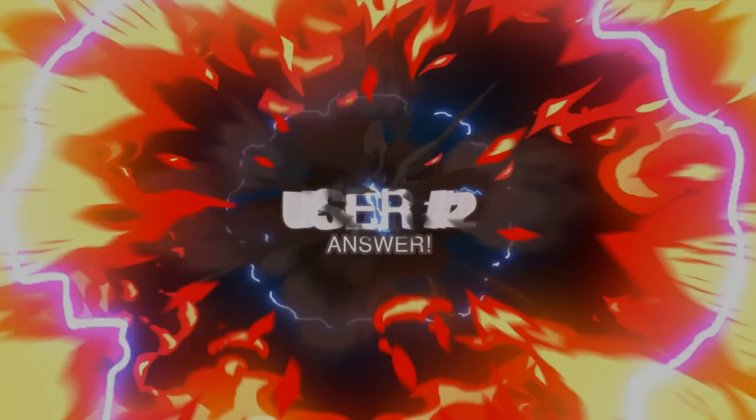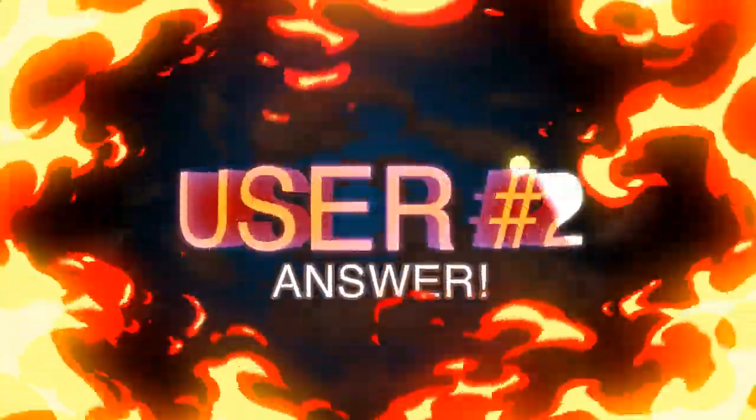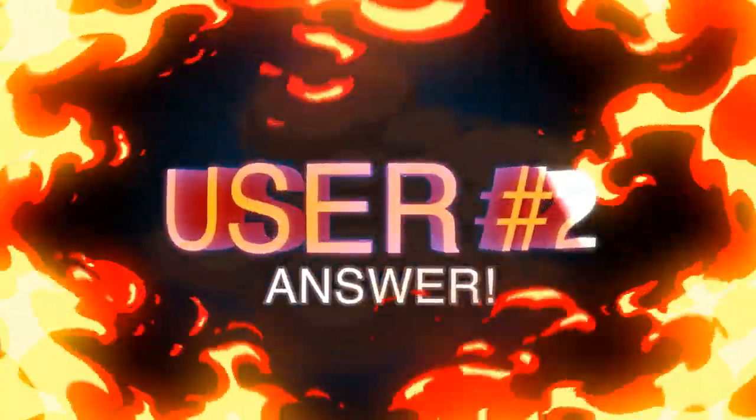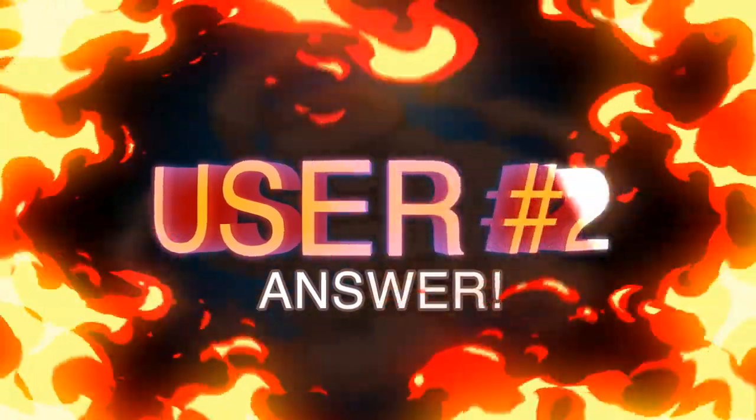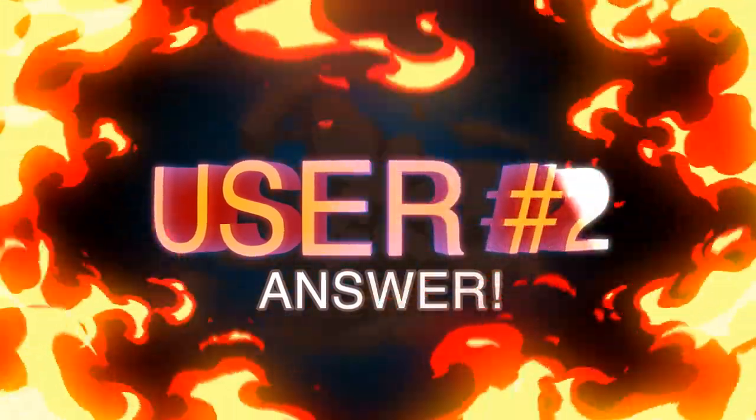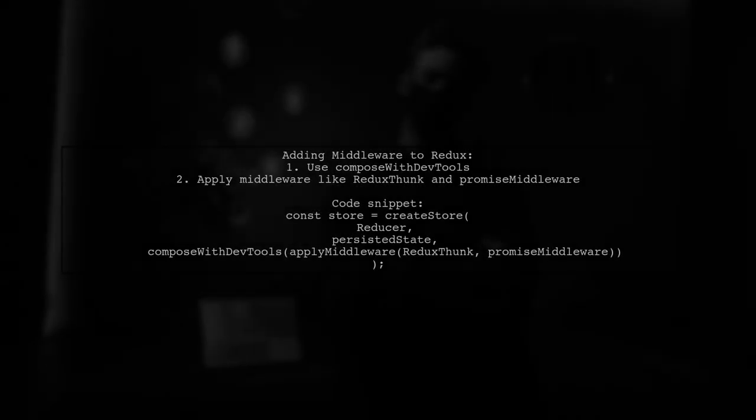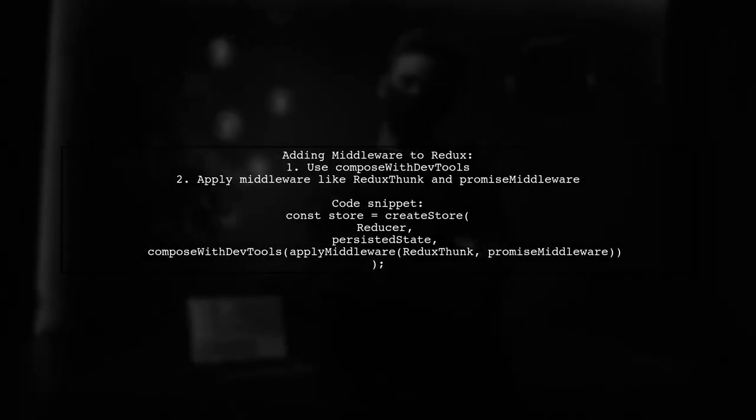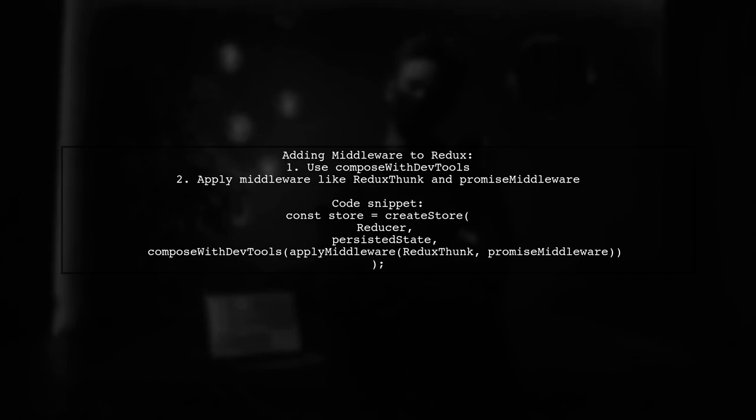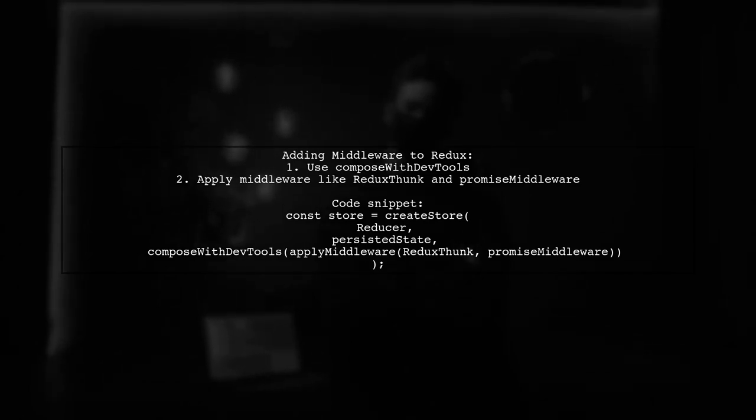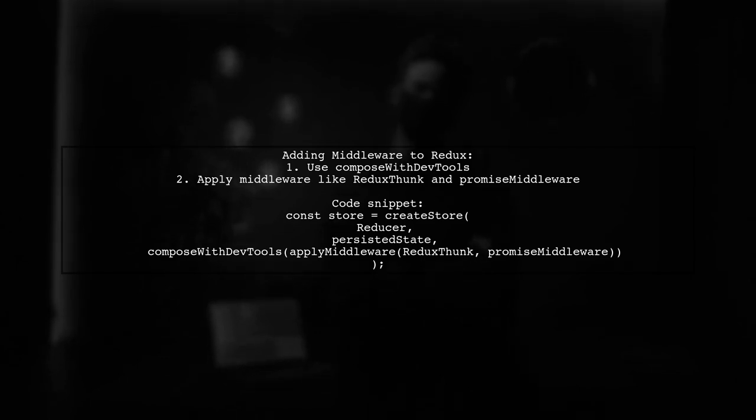Let's now look at another user-suggested answer. To add multiple middleware to Redux, you can use the Compose with DevTools function. This allows you to integrate Redux dev tools while applying your middleware.